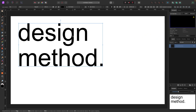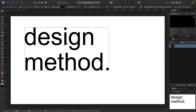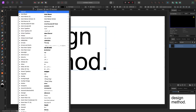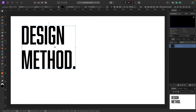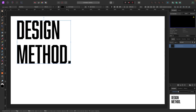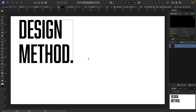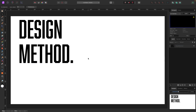Now we have some text and we want to change how it looks. This is very standard — almost like you would do it in Microsoft Word or any other program. With your text selected, your fonts are up at the top. I'm going to pick one that looks good.